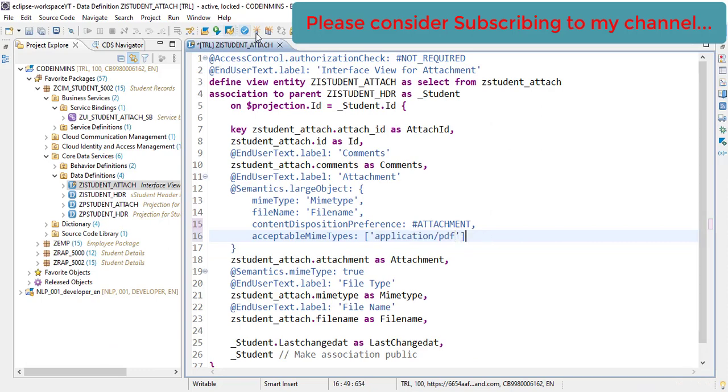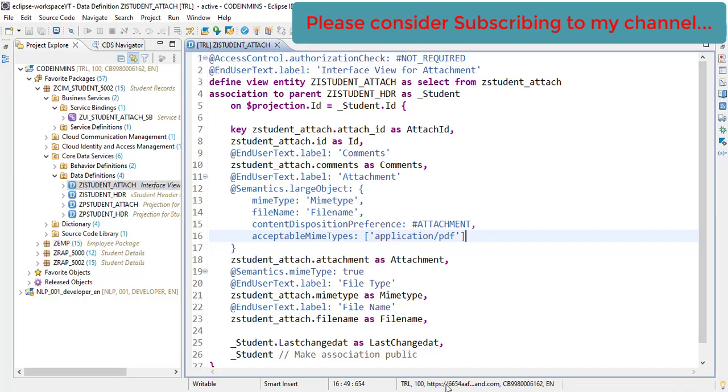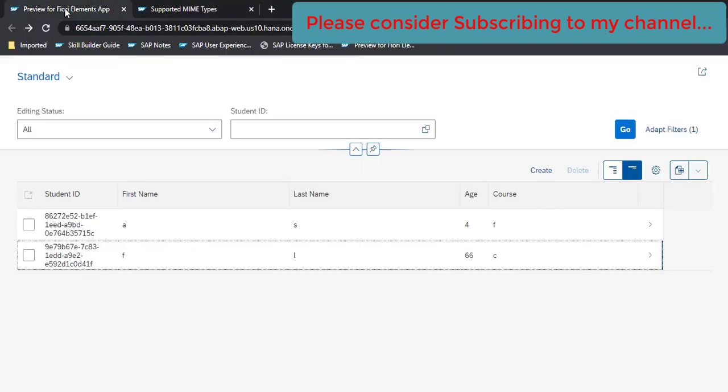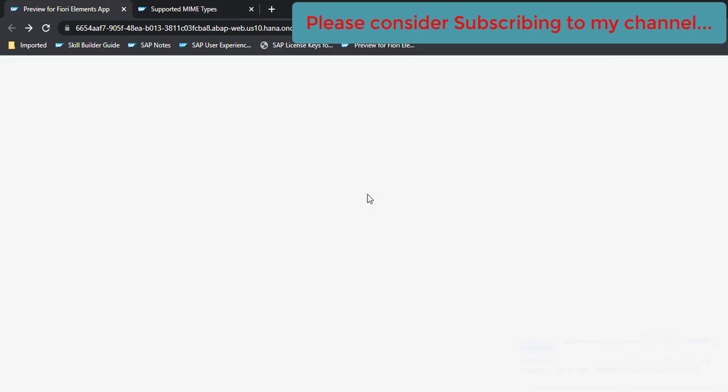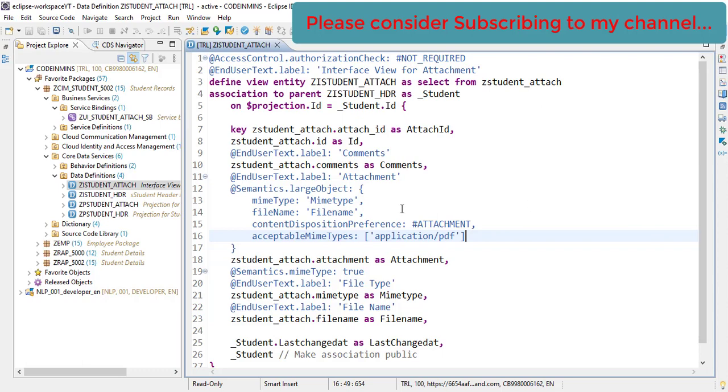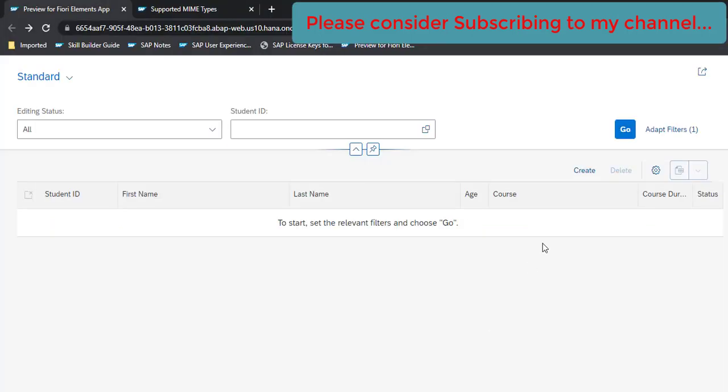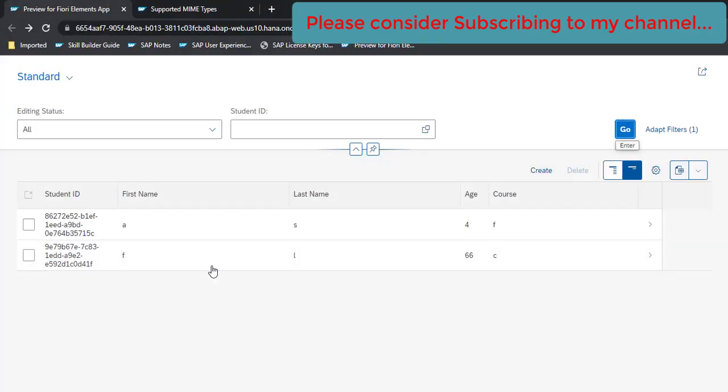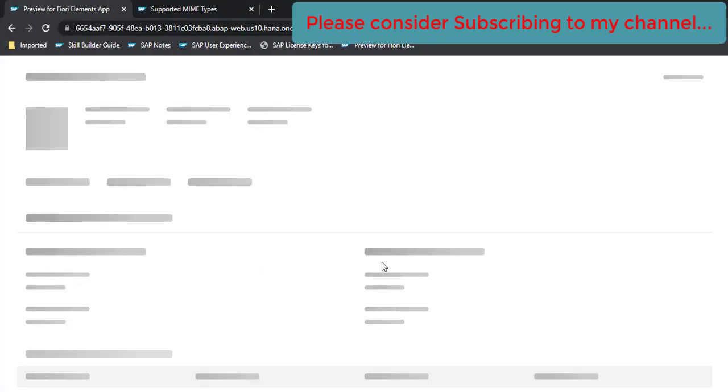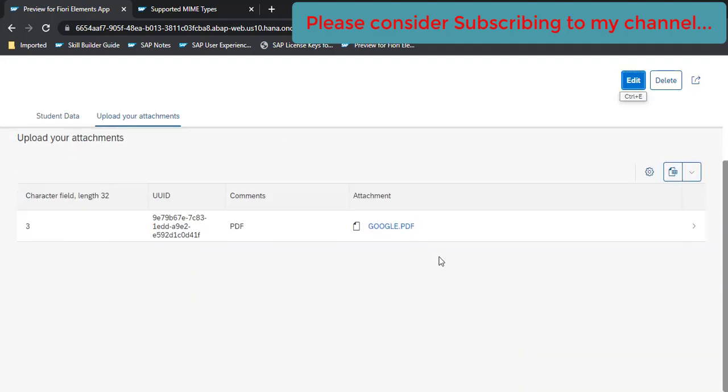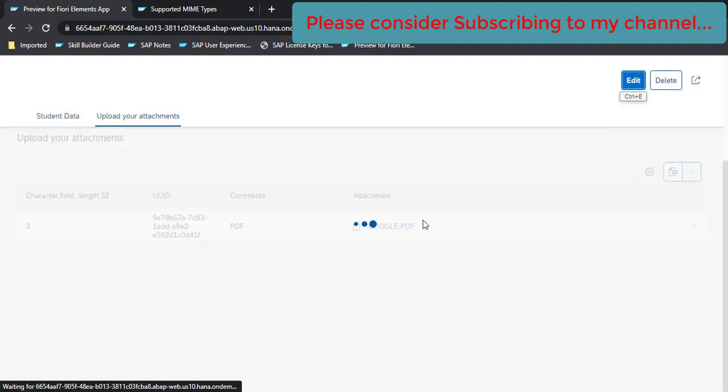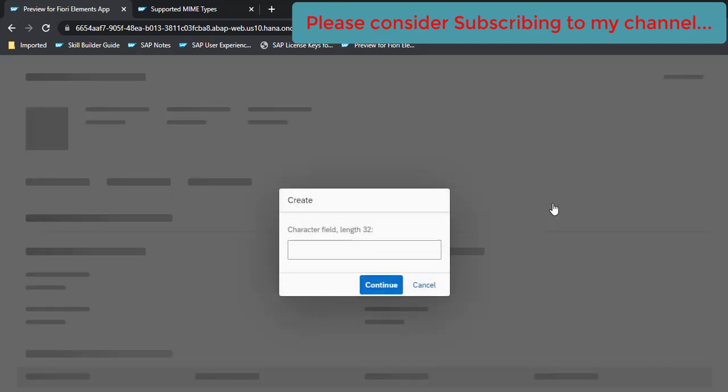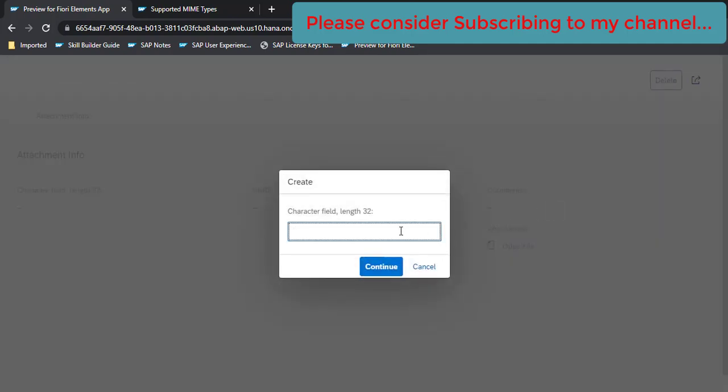So our view is activated. Go back to our application and refresh. Now open one record and now click on edit. Create a new upload here.